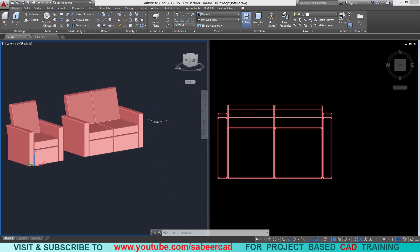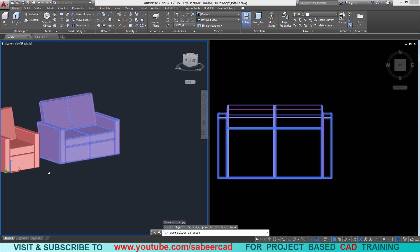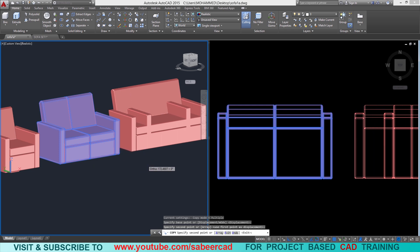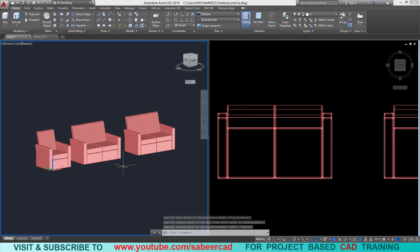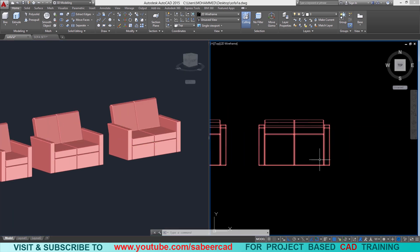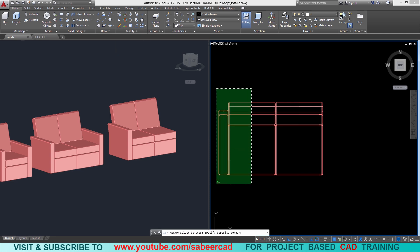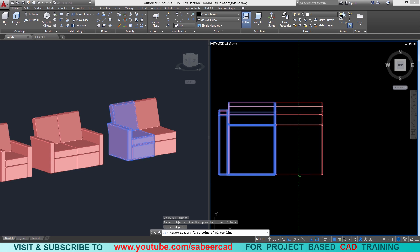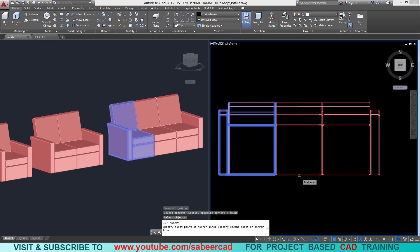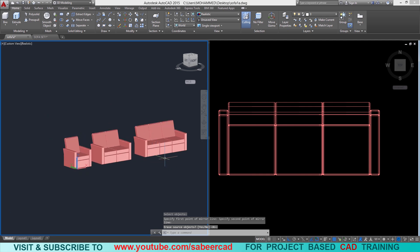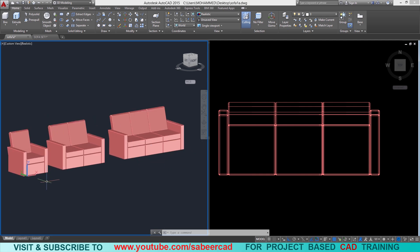Next we will create a three-seater. We will take a copy of the two-seater and perform some editing operations. I'll click on the copy command, select the two-seater, choose the base point, and pick a second point for the copy. I'll erase this handle, then go to the mirror command from the modify panel and choose these two objects to mirror. I'll select the midpoint of the second seater as the first point of the mirror line, pick a point on top to define a vertical axis, and give enter. Now we have a three-seater. If you have a single seater, you can create sofas with varying numbers of seats by using copy and mirror commands.